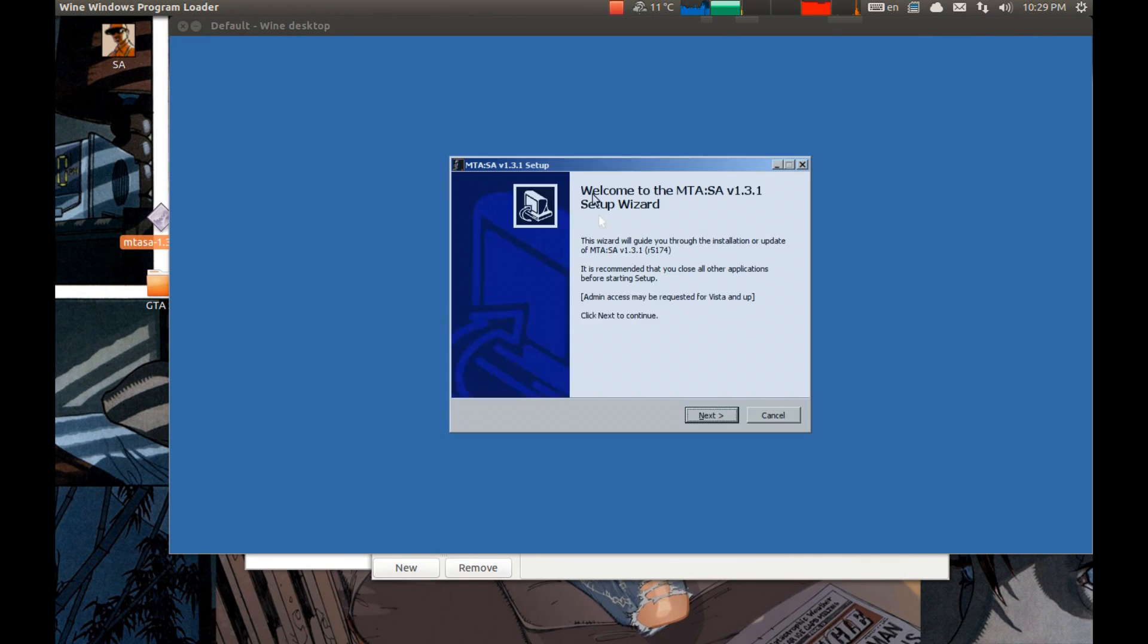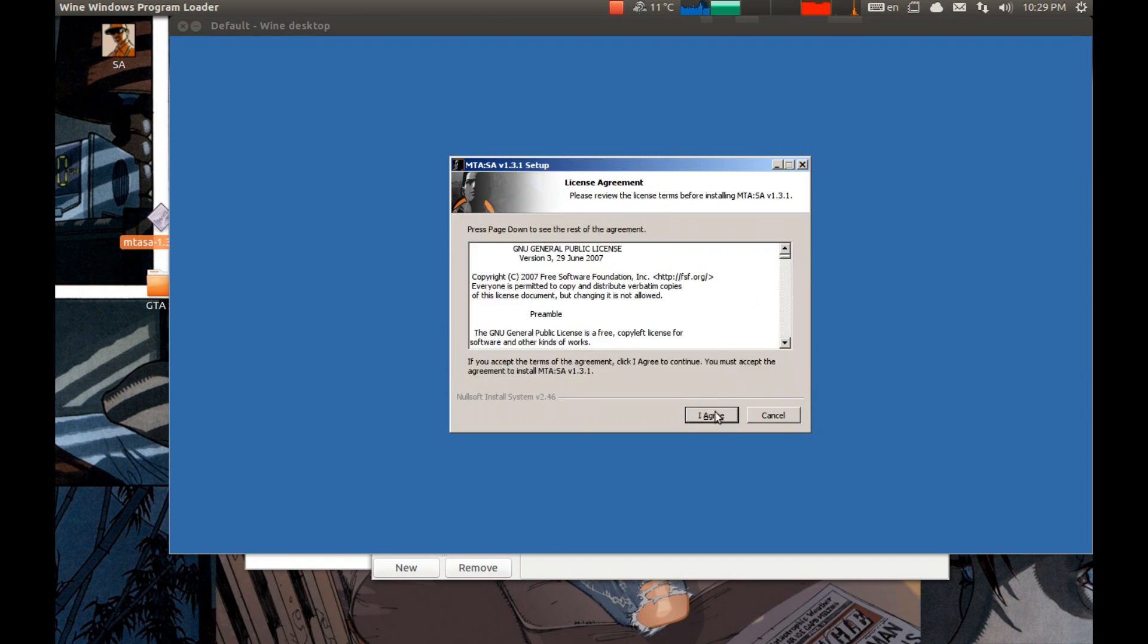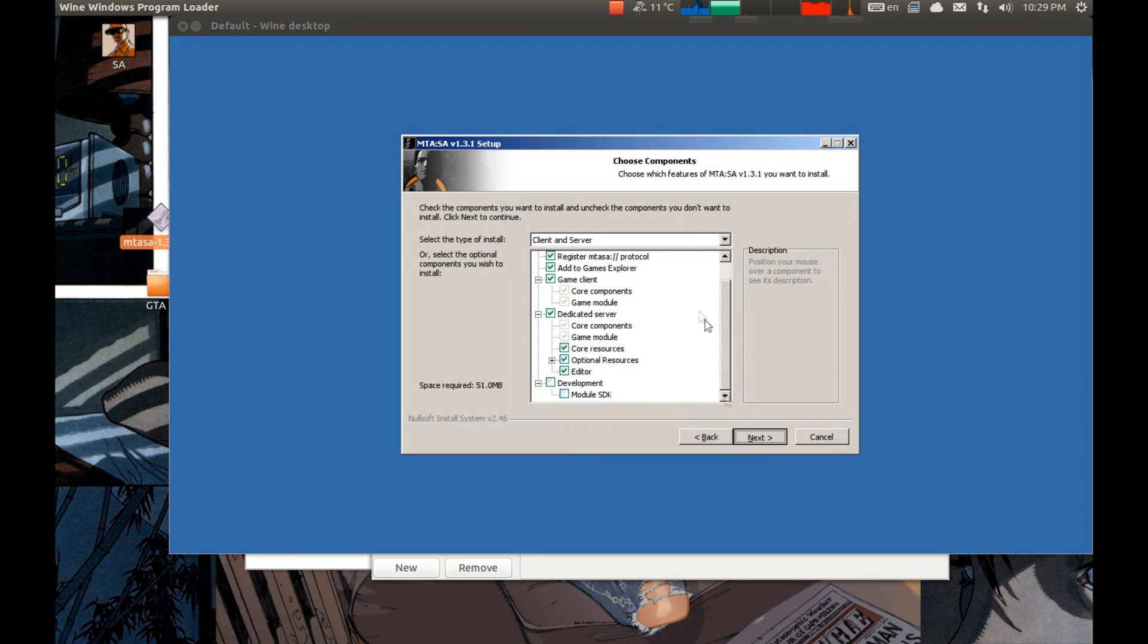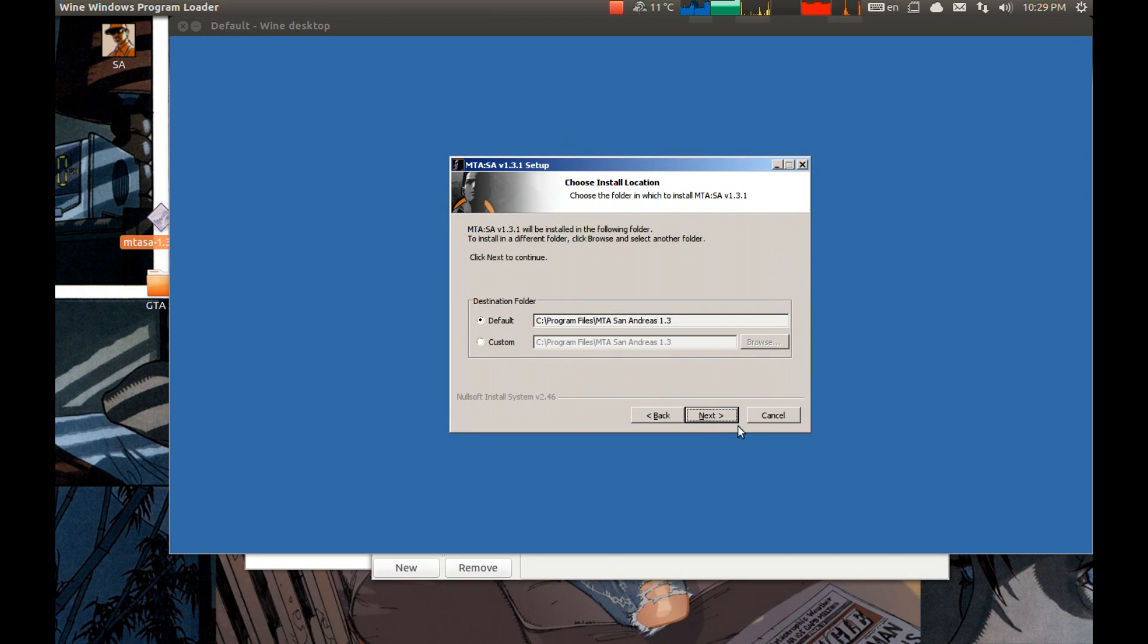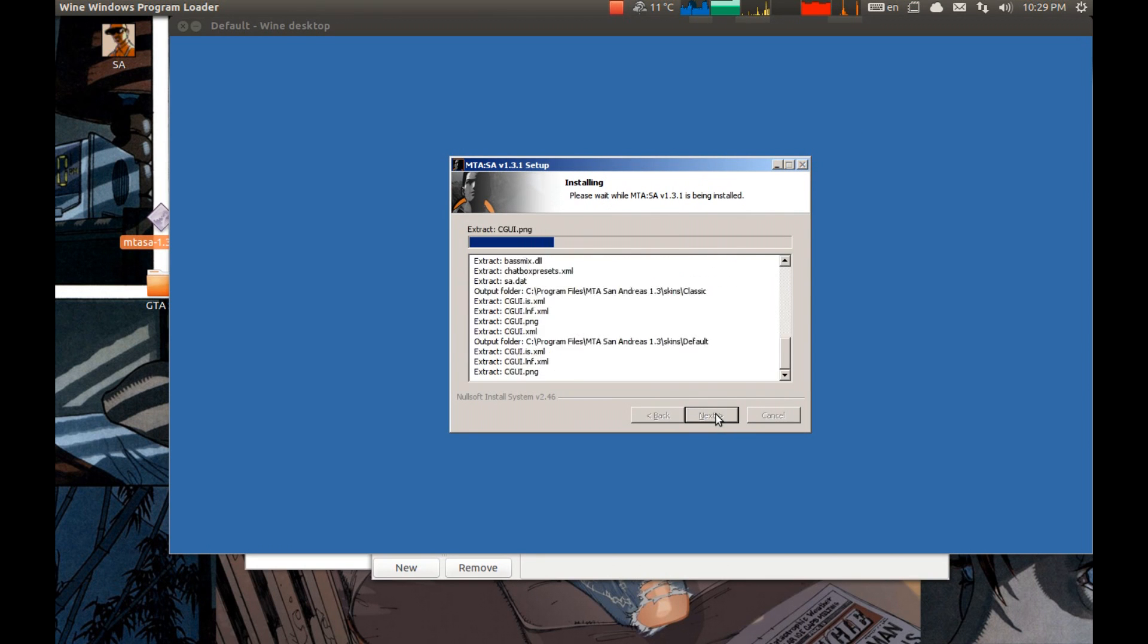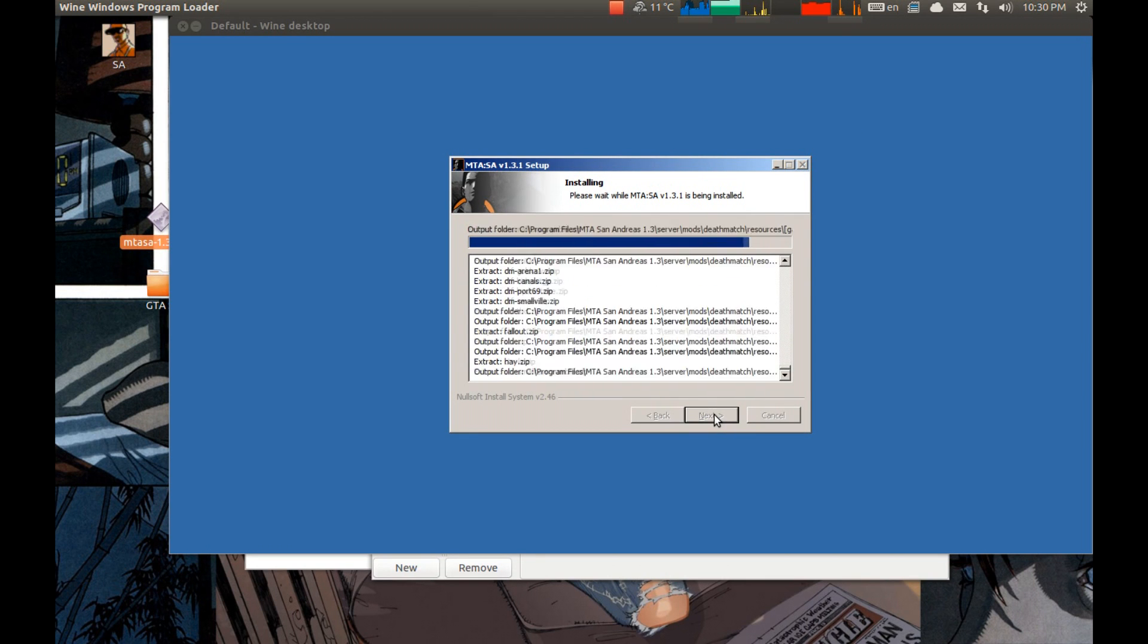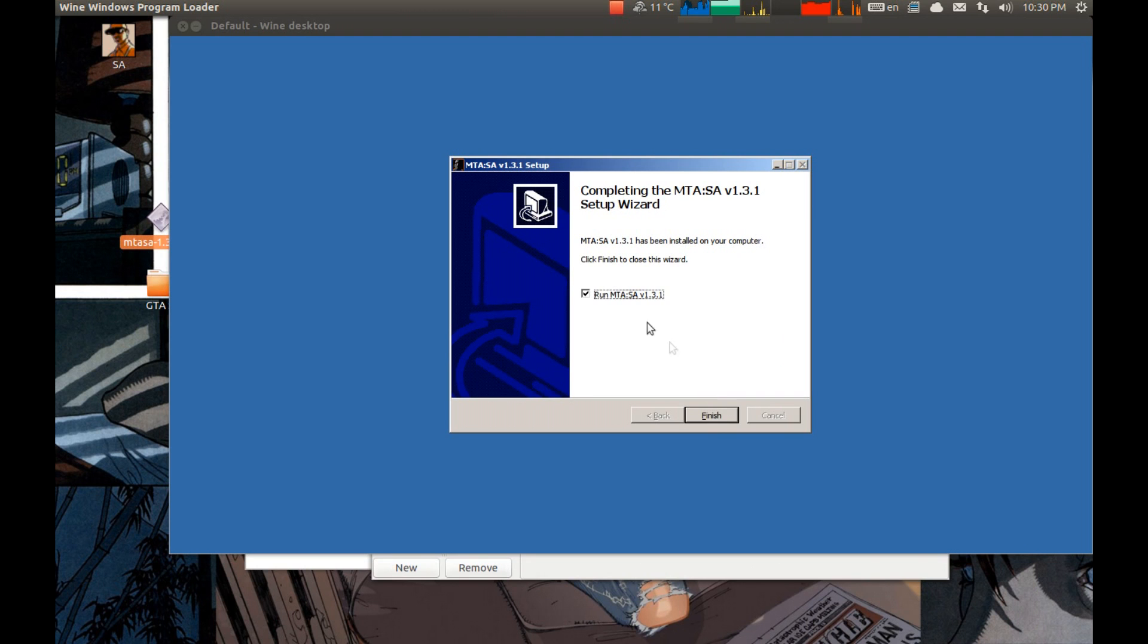Press next, next, next, next, next, next. And press finish.